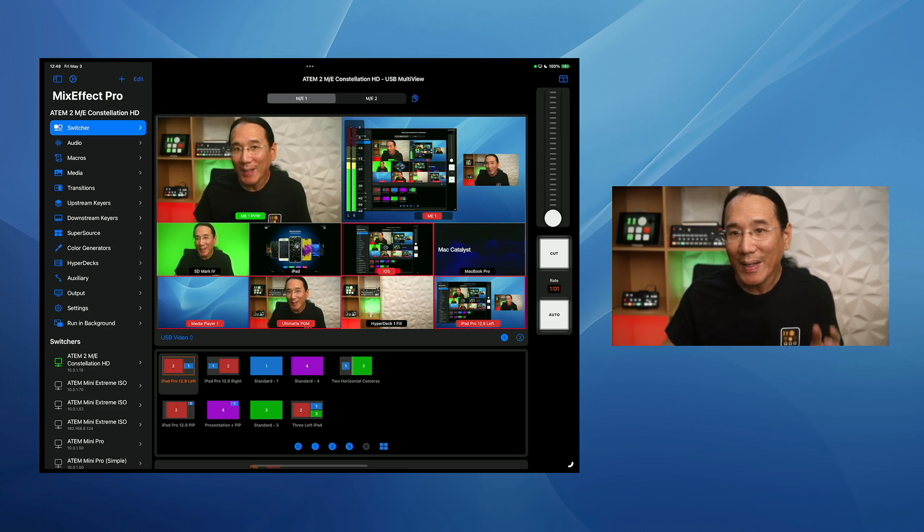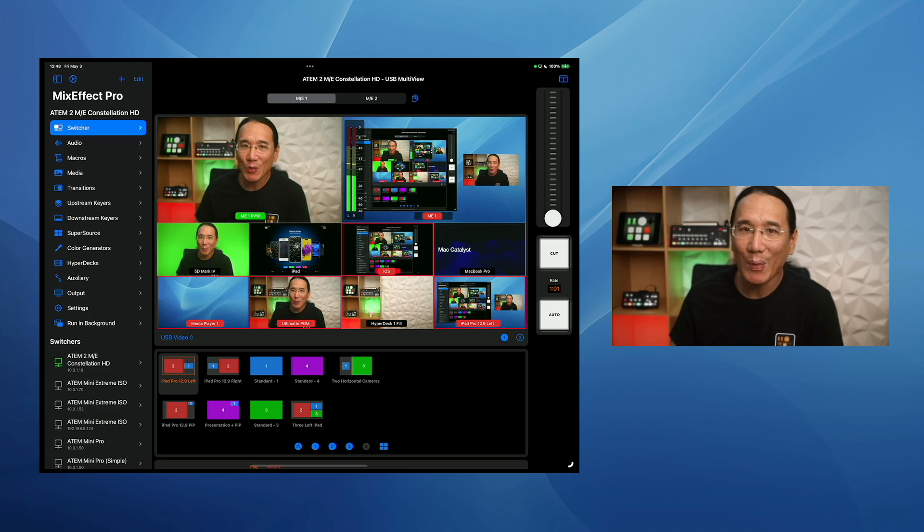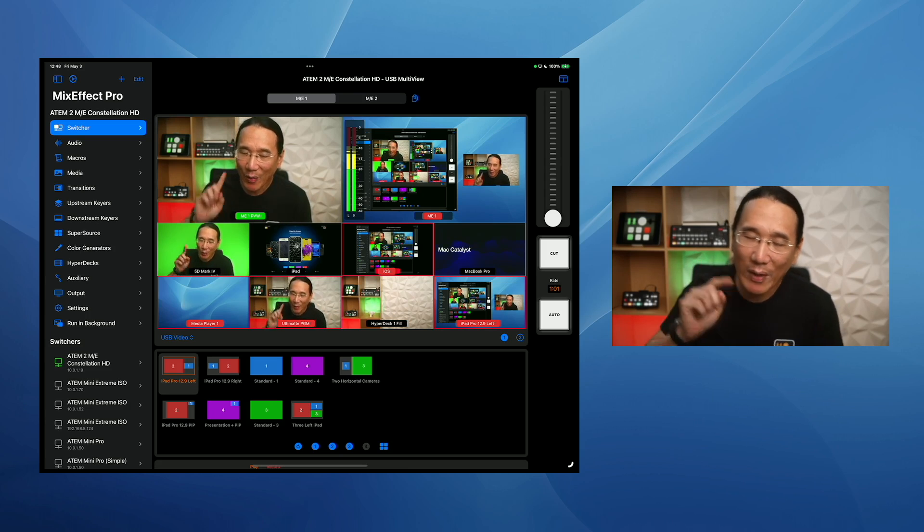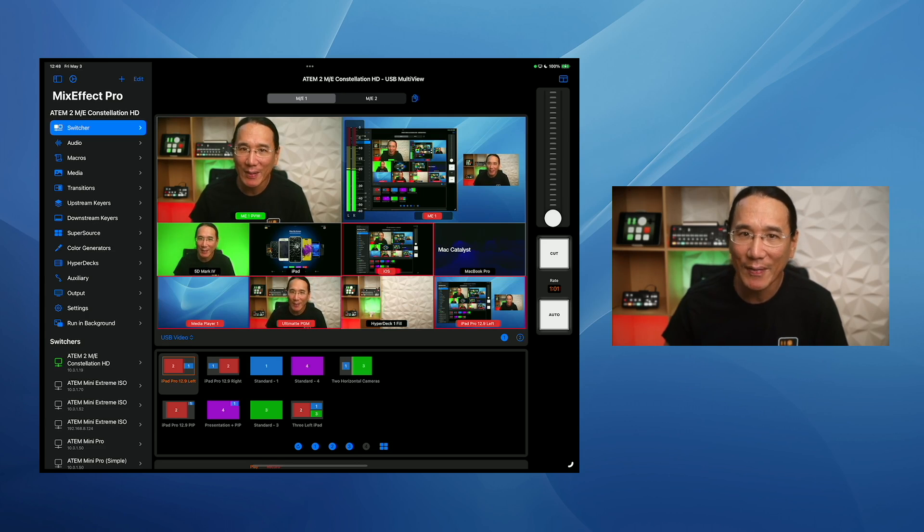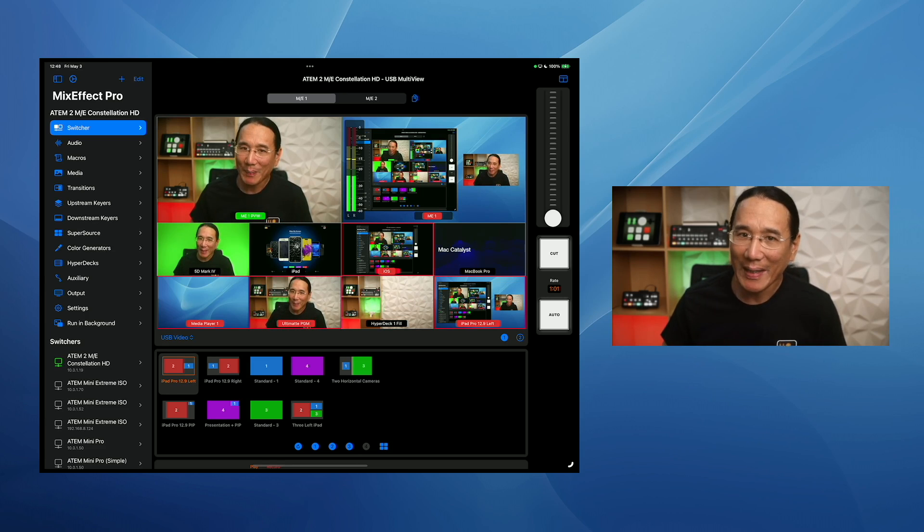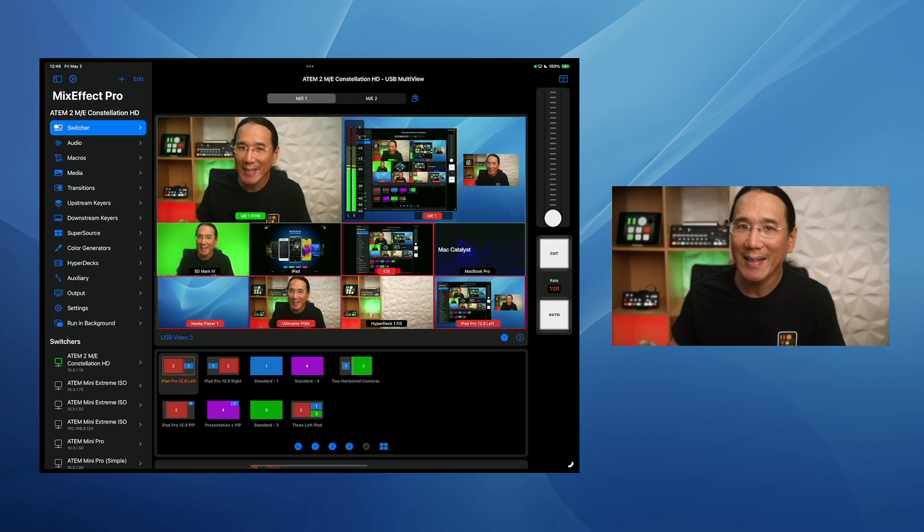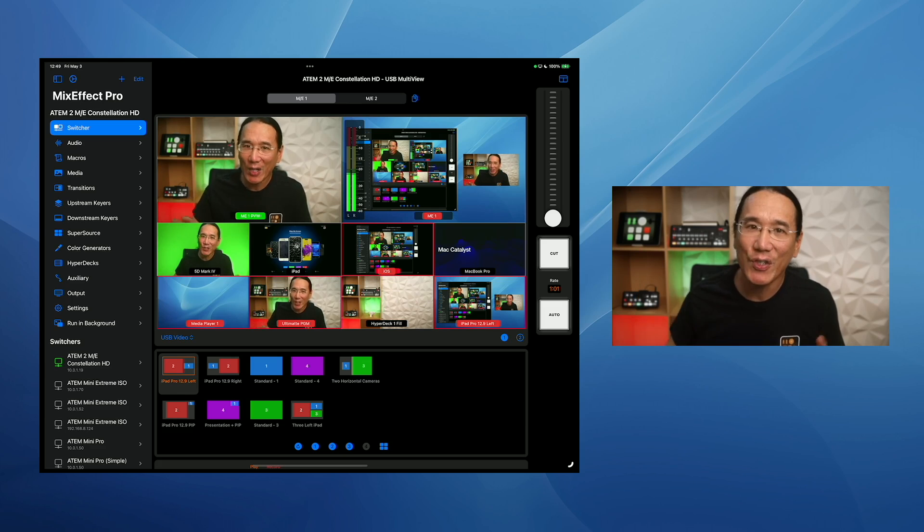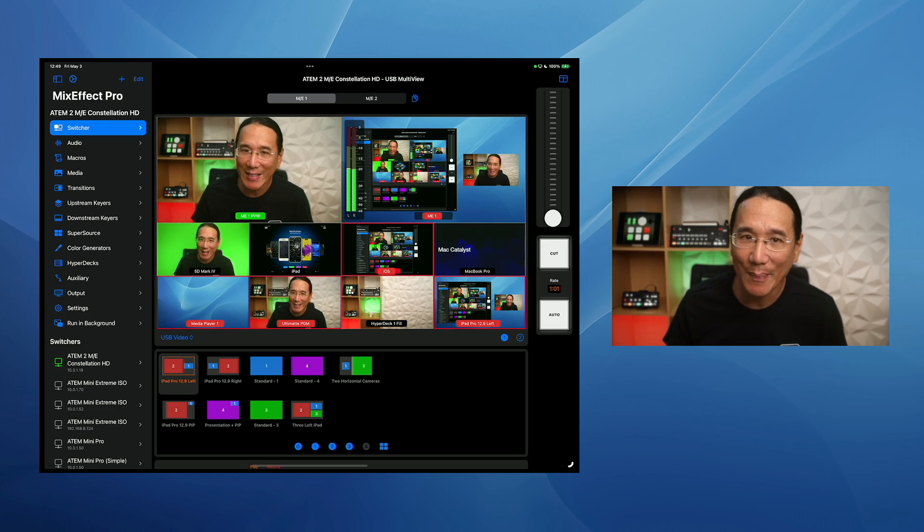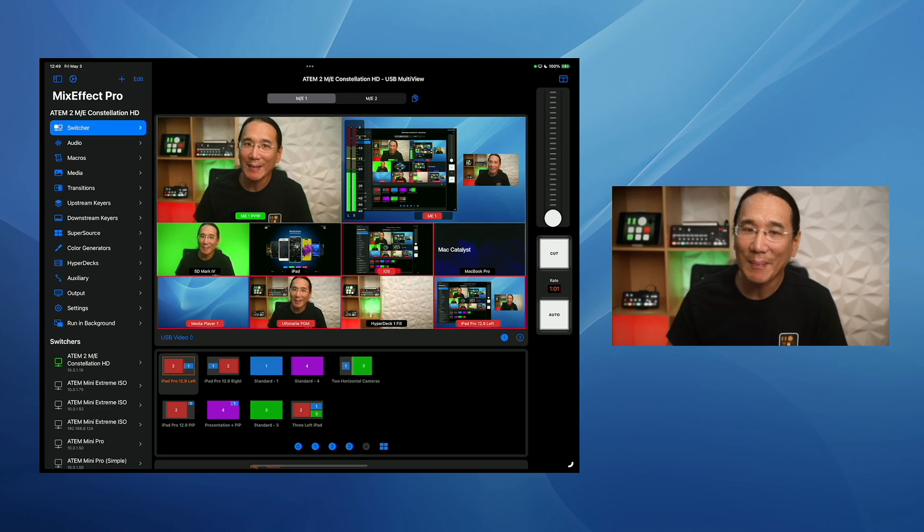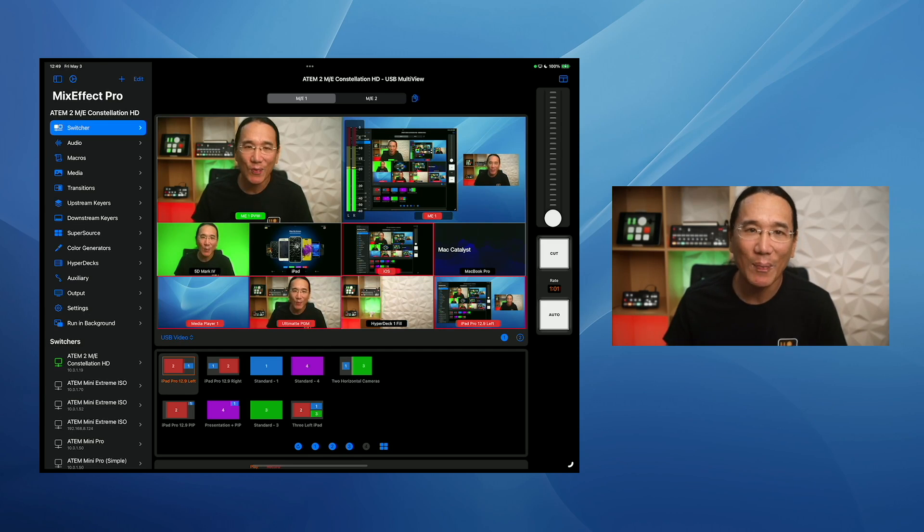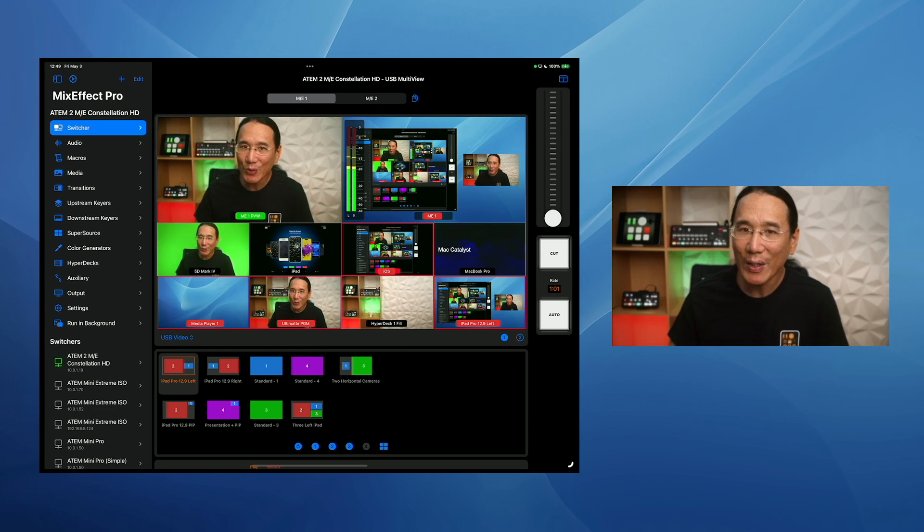So that is USB view running on MixEffect 2.1.0. Again, only available on Macs running macOS 14 and iPads running iPadOS 17 with a USB-C port. But I think it's going to really transform the way you use MixEffect because now you can see the multi-view and touch and interact with it right in the app. It's fantastic. I've been using it for quite some time now in testing, and it's transformed the way that I use MixEffect personally. So I encourage you to check it out.